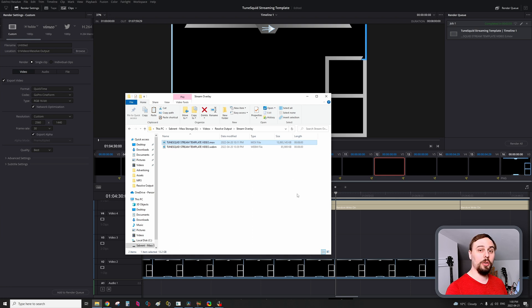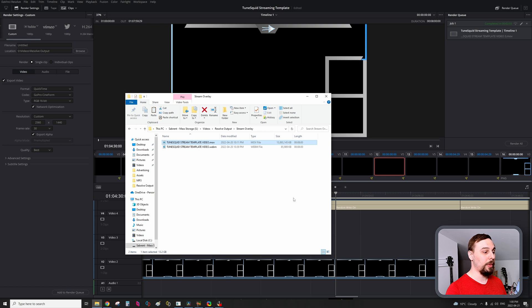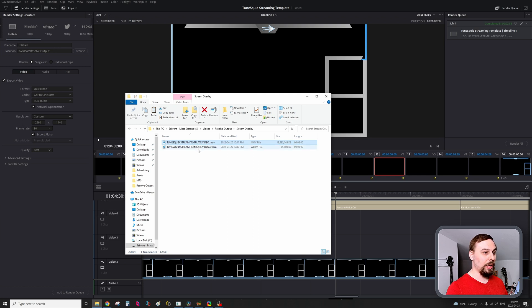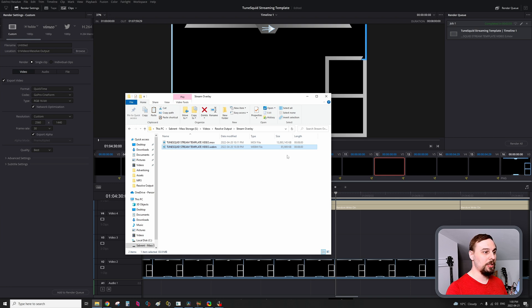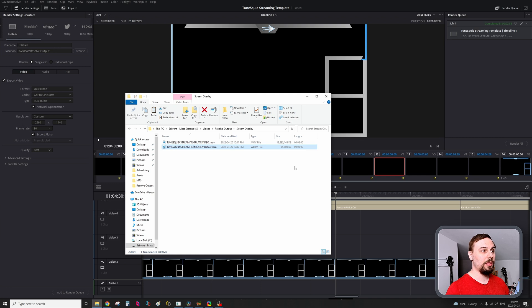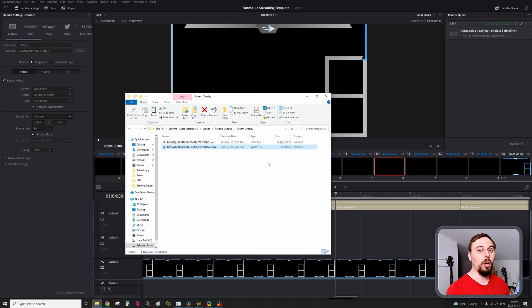From there, we're going to have to convert this into a file that OBS is going to recognize. And that's going to be WebM. As you can see, after the conversion, it's substantially smaller, which is great. It's going to be much lighter to run. And there's very little loss in quality in terms of what your audience is going to see.